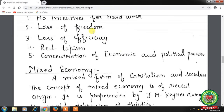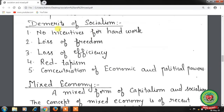Now the demerits of socialism. First, no incentives for hard work — people are simply made to work according to the dictates of the central authority, reducing them to mere wage earners. Jobs are protected whether workers are efficient or inefficient. Second, loss of freedom — individuals cannot take their own decisions and must wait for government decisions.